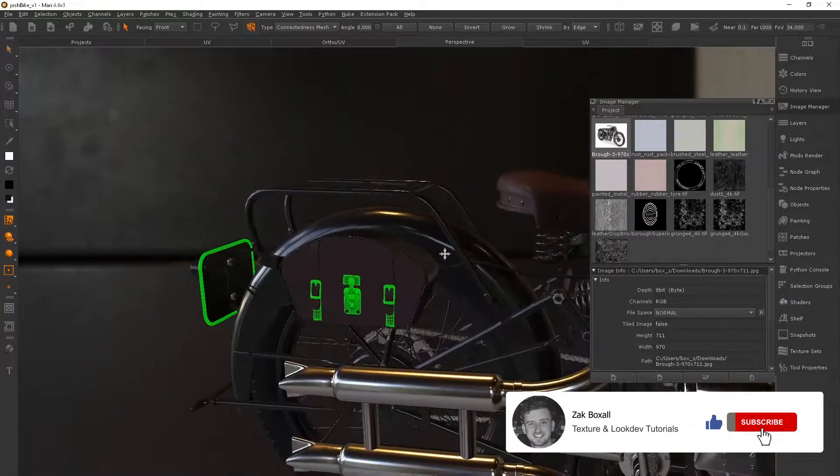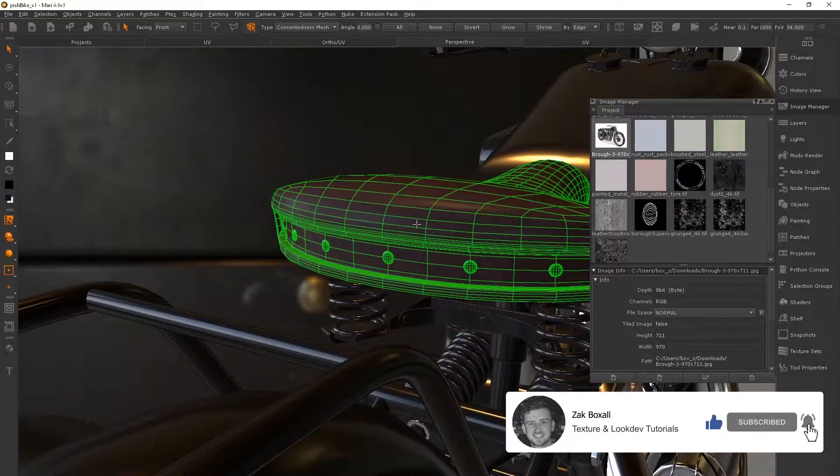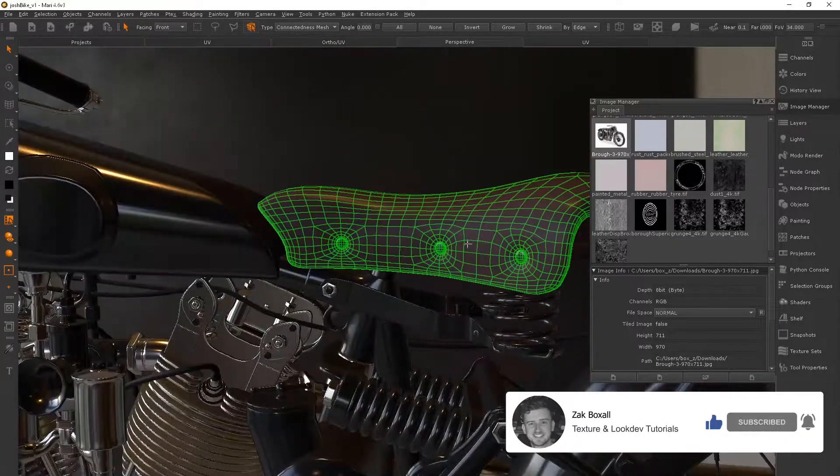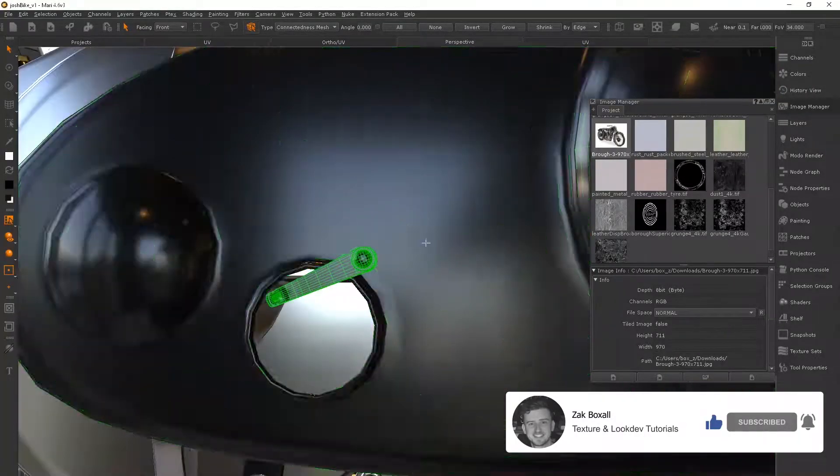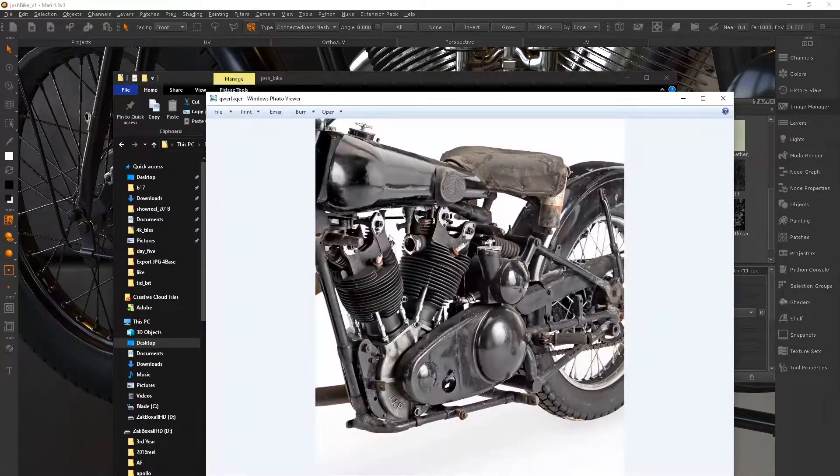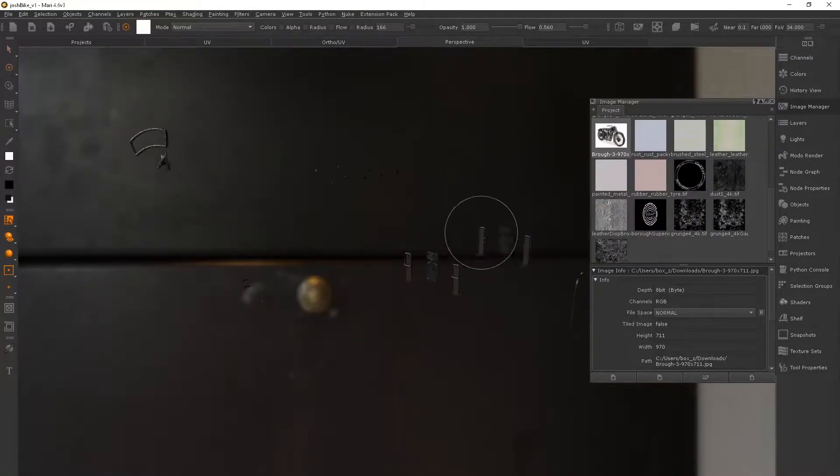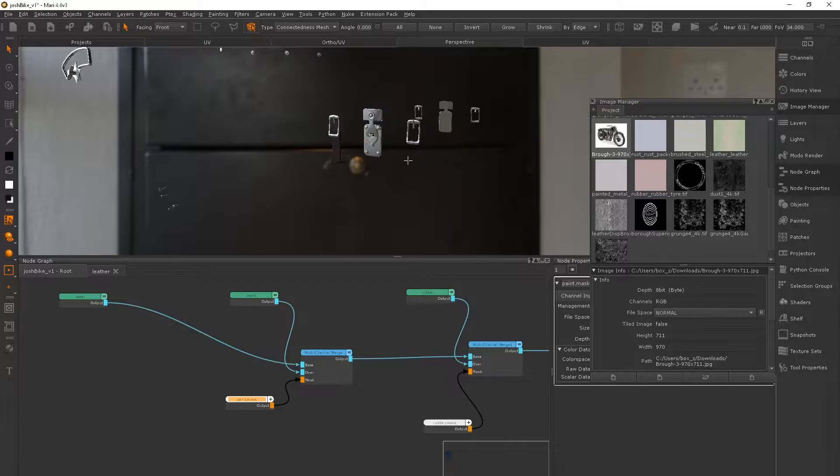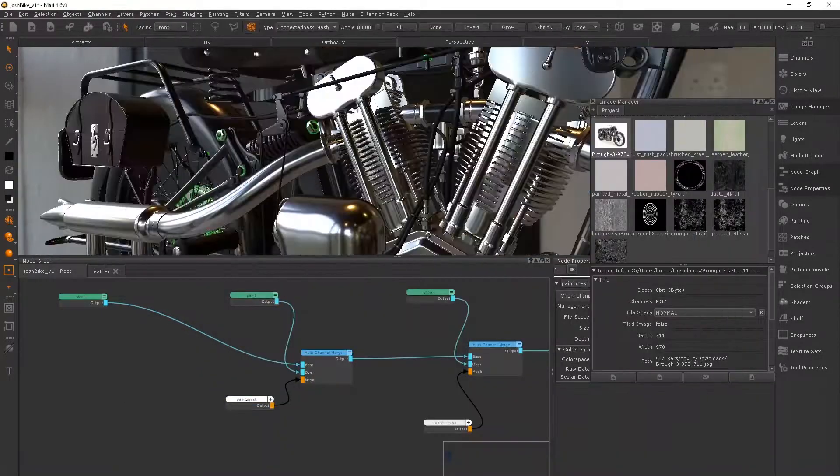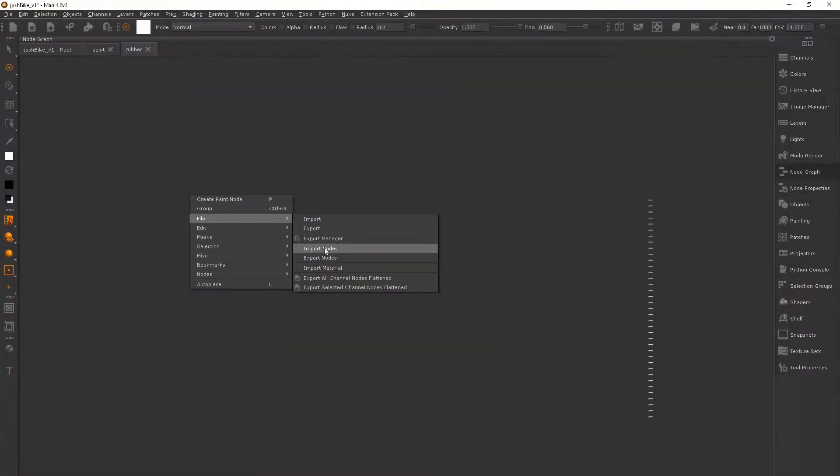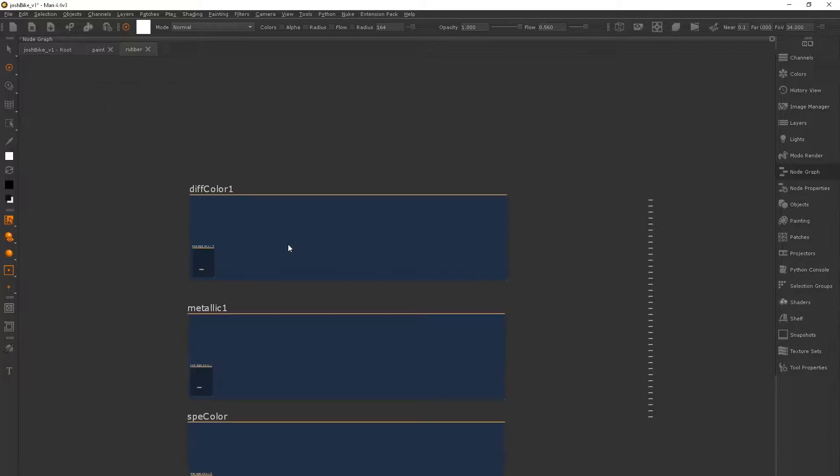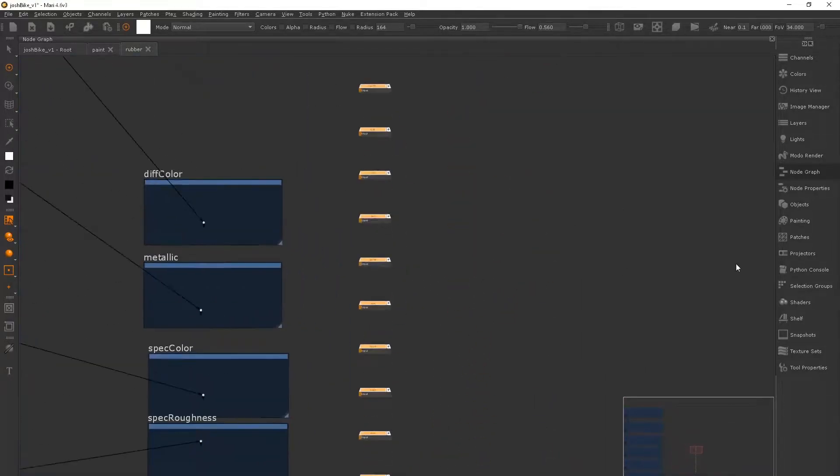Today I'd like to share with you how I block out materials in Mari. You may have used the material system before, you may love it, but one of the things I don't like about it is the fact that it takes ages to set up and I just don't have time for that. I'm going to show you a template that I made that's going to speed up the entire process for you. I'm going to share this with you for free, so stick around to the end of the video and I'll show you where you can get it.